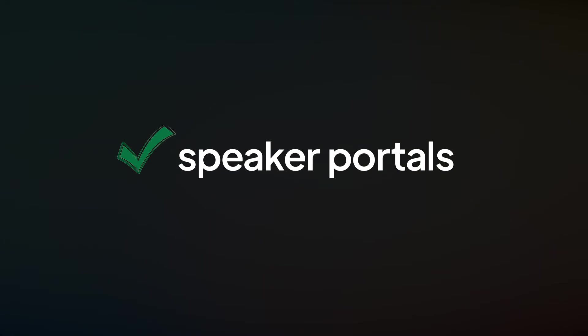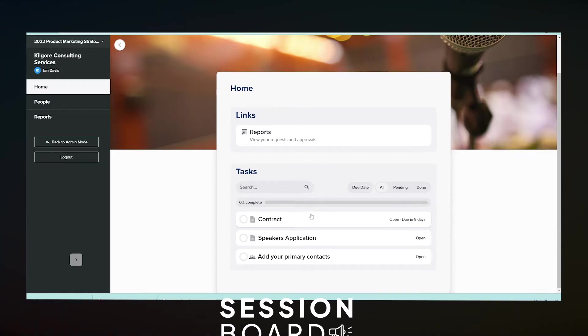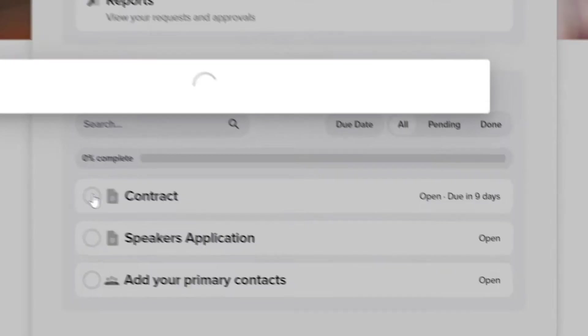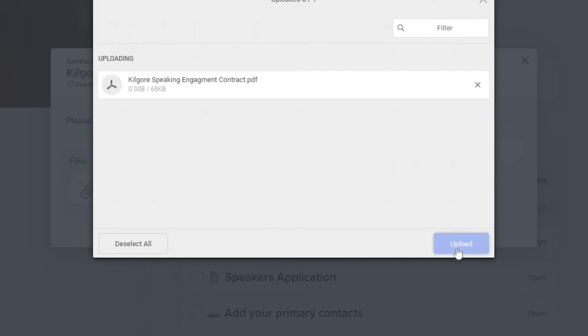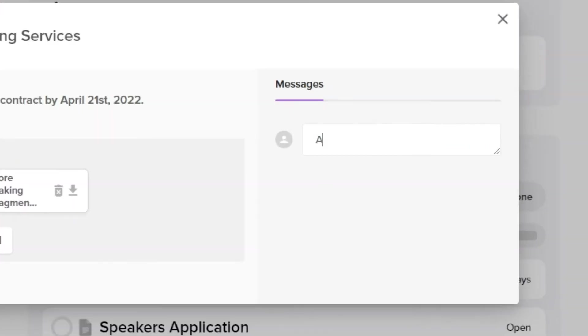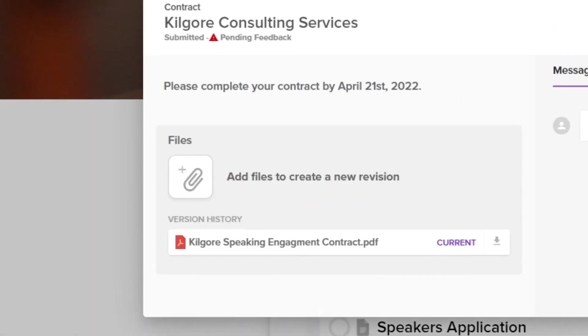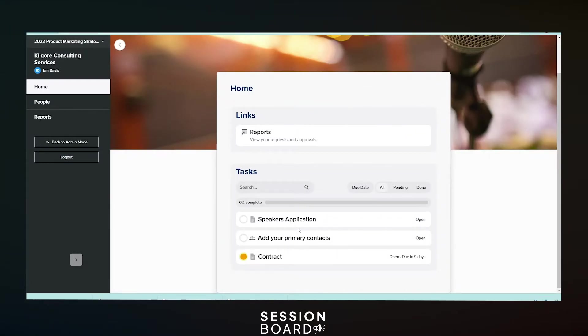Provide your speakers with a simple, personalized portal to track their progress from end to end. It gives them a live view of their submission, onboarding, and session status.